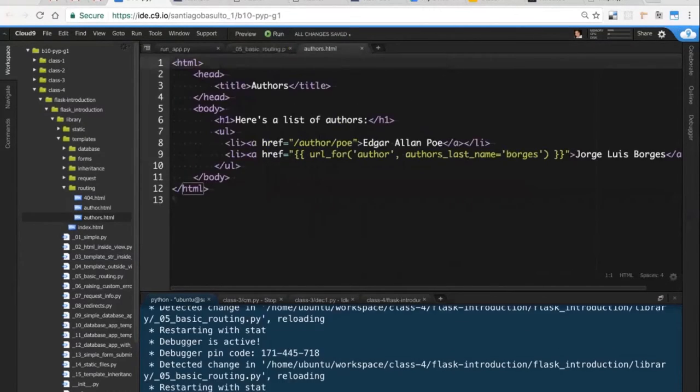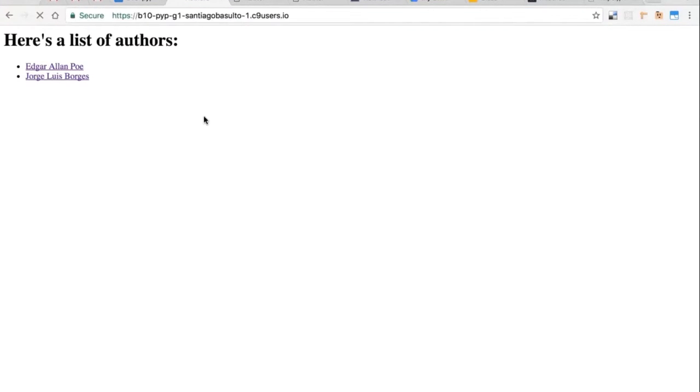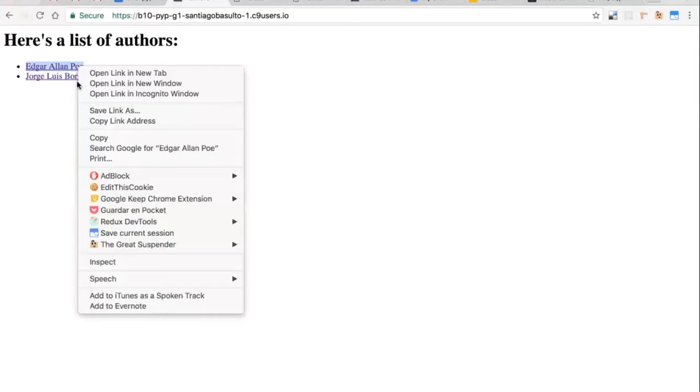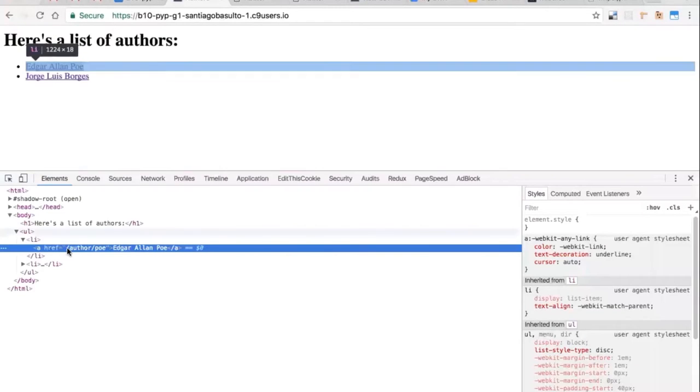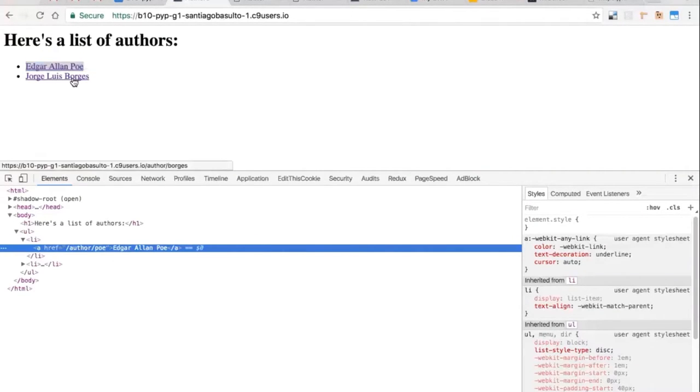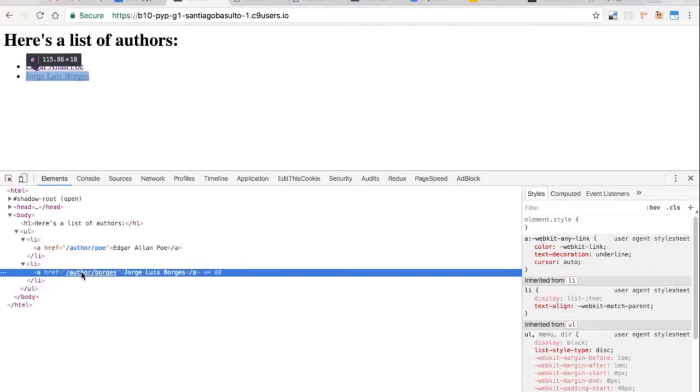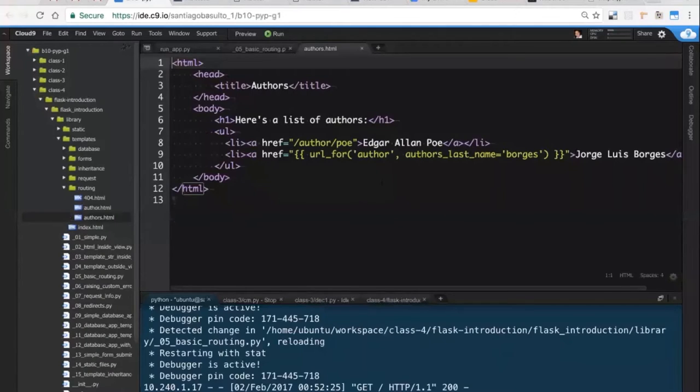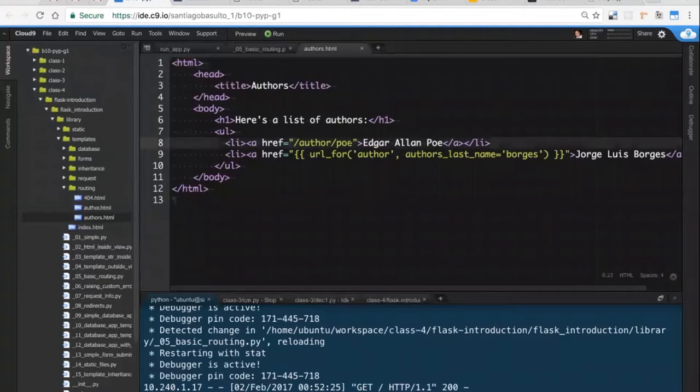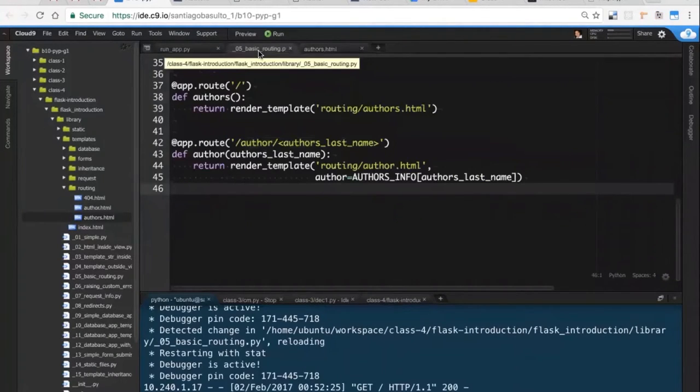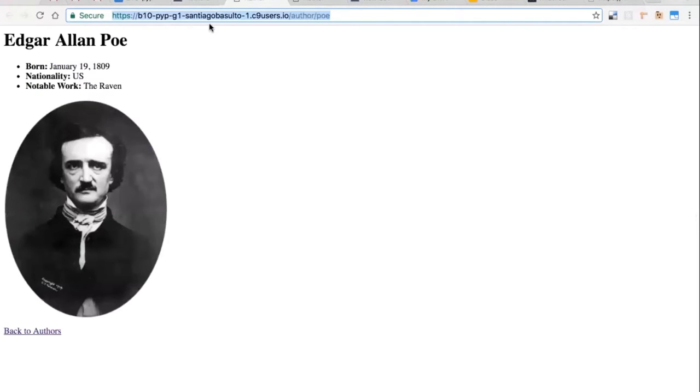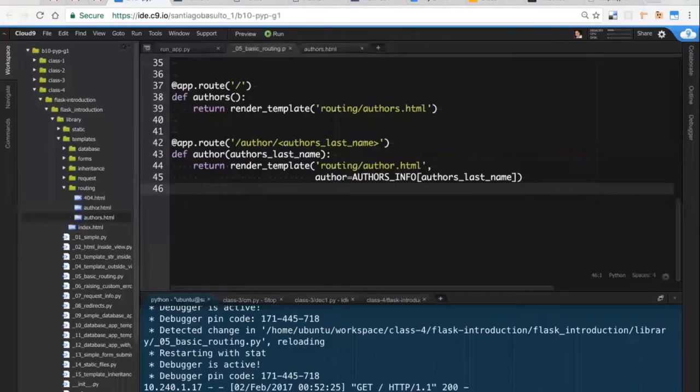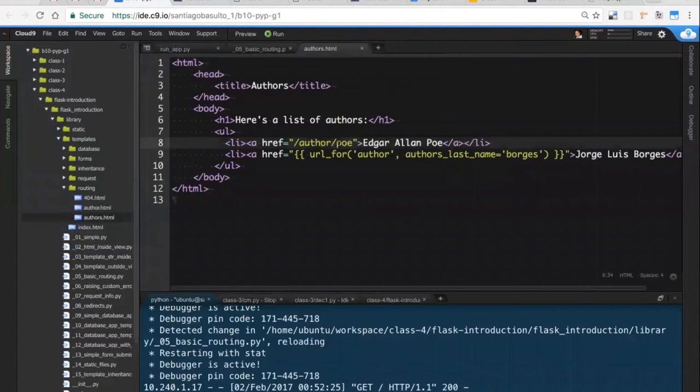So something else important. When we browse this page, we are constructing these routes. Basically, if I show you guys the source code, you see slash author slash Poe. If I show you this one, it's slash author slash Borges. I am showing you guys in this example two different ways to build the same thing. The first one here is hardcoded. I know, I am the sole developer of this application, so I know that to browse a particular author's site, page, whatever, you have to put slash author slash and then the last name of that particular author.